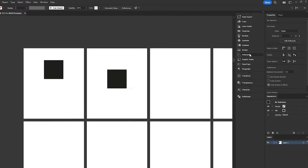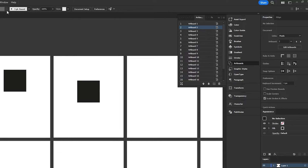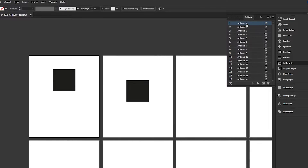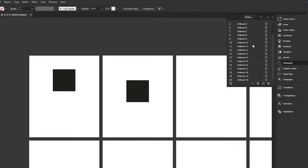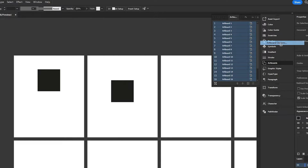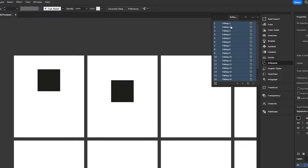Once you've done this and filled all of these out, another thing you can do is go over to artboards here — if you don't see that option in your side panel, go to window and tick artboards. Select all of these: click on the first artboard, hold down shift and click on the last one, then head over to the menu icon, click artboard options, and you've now got the choice to create a new name for these.